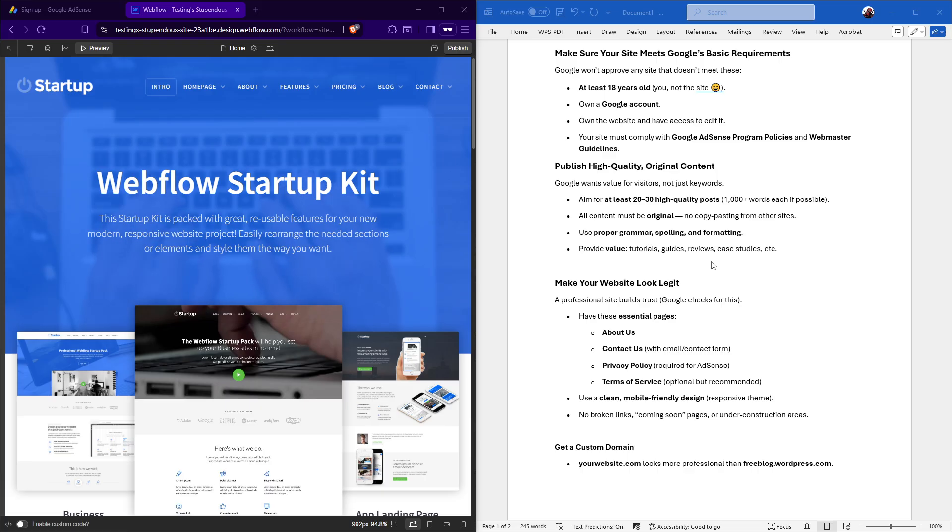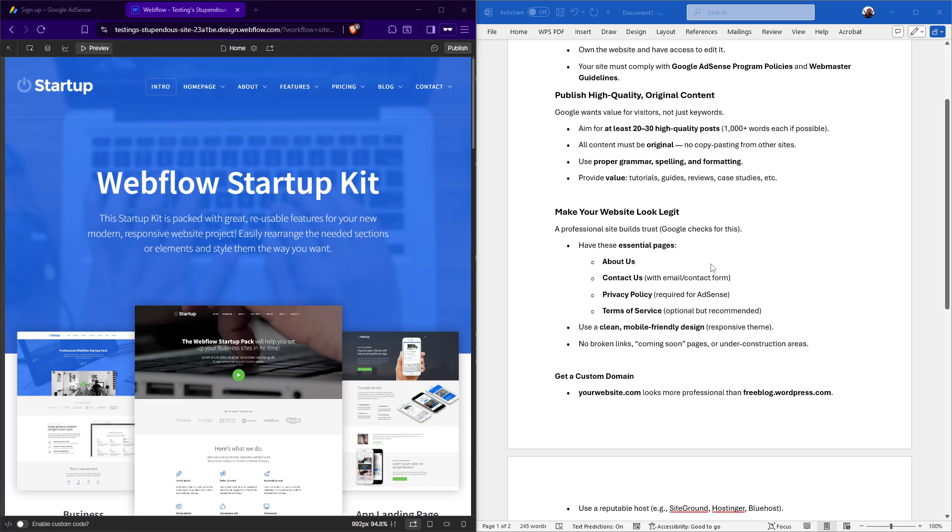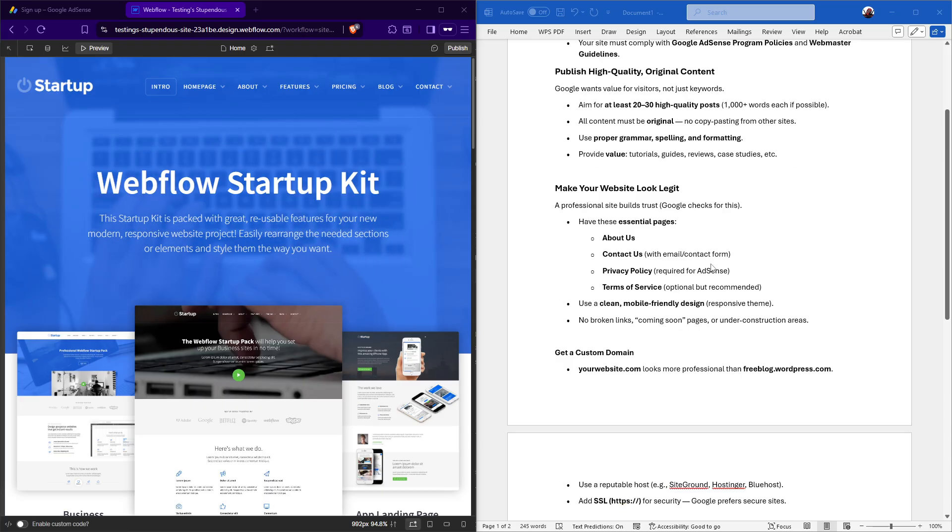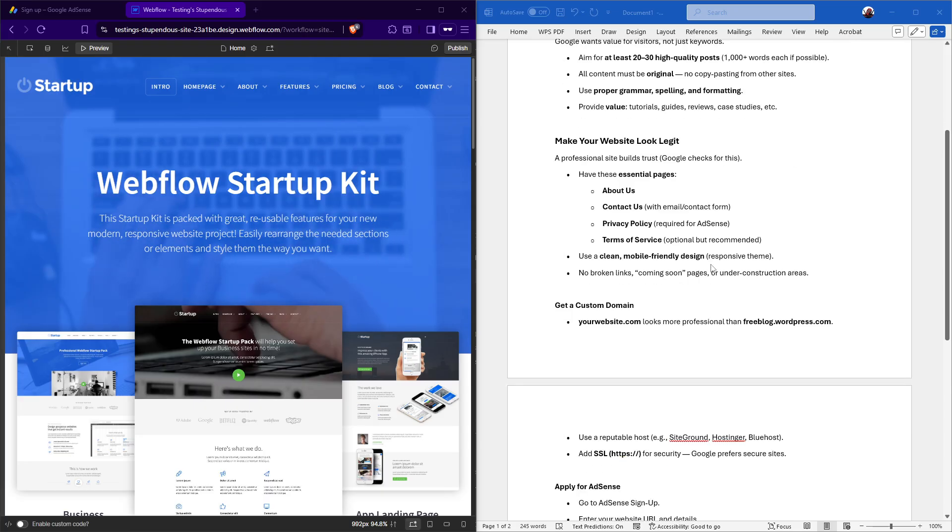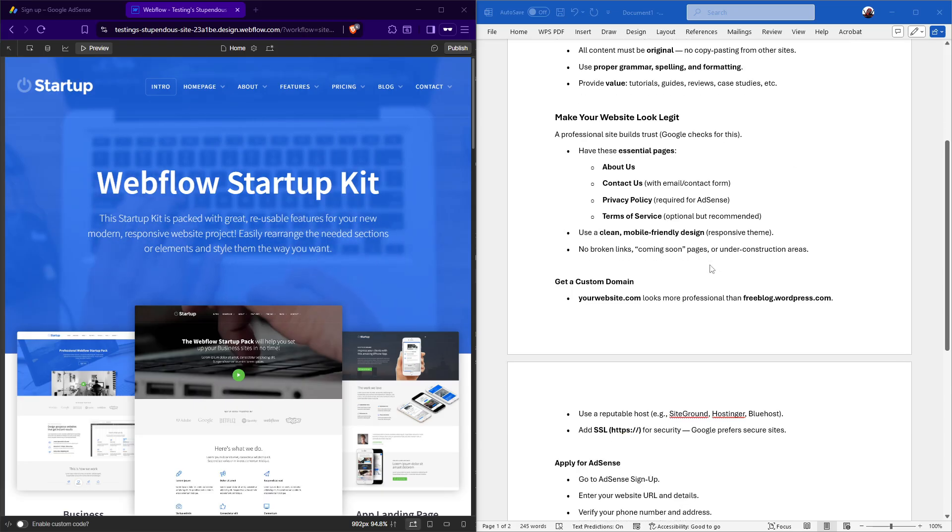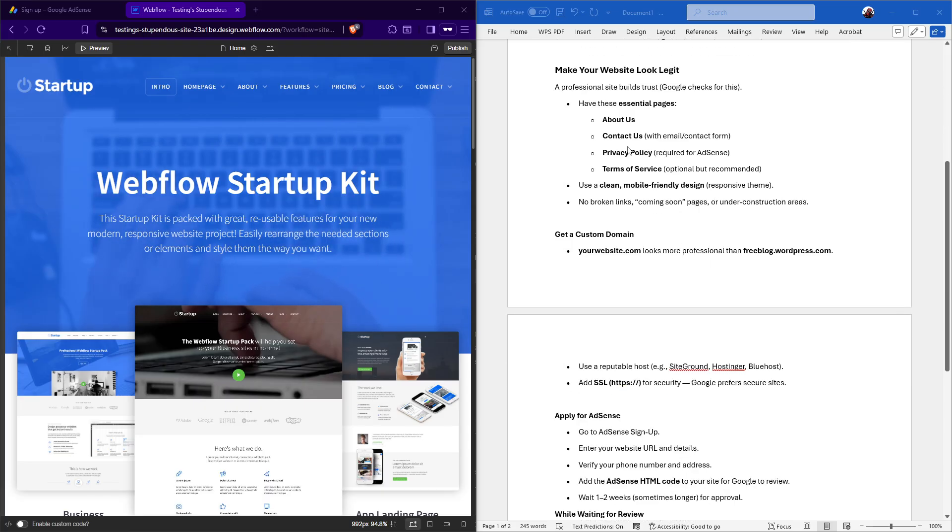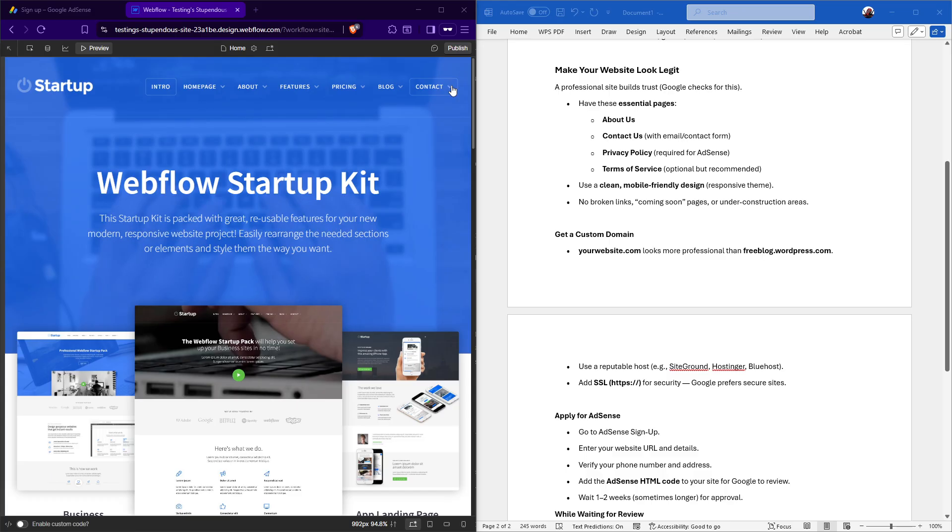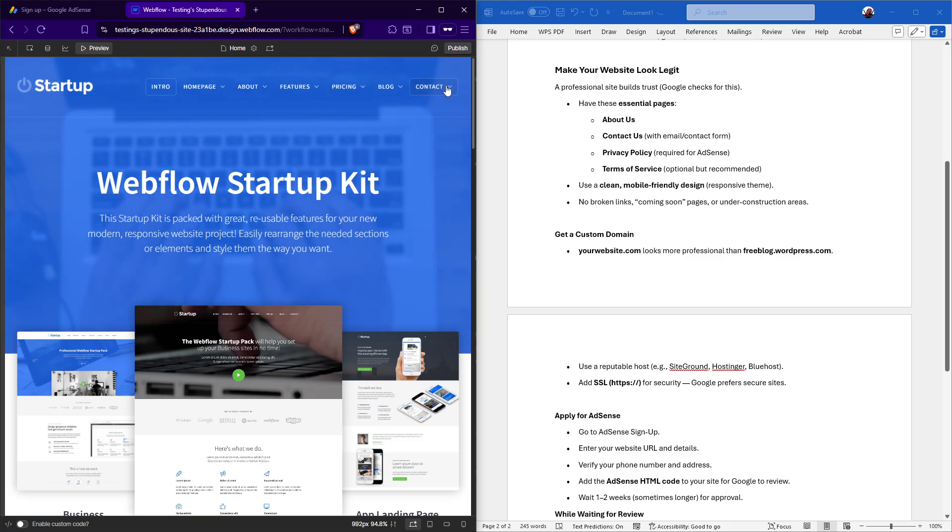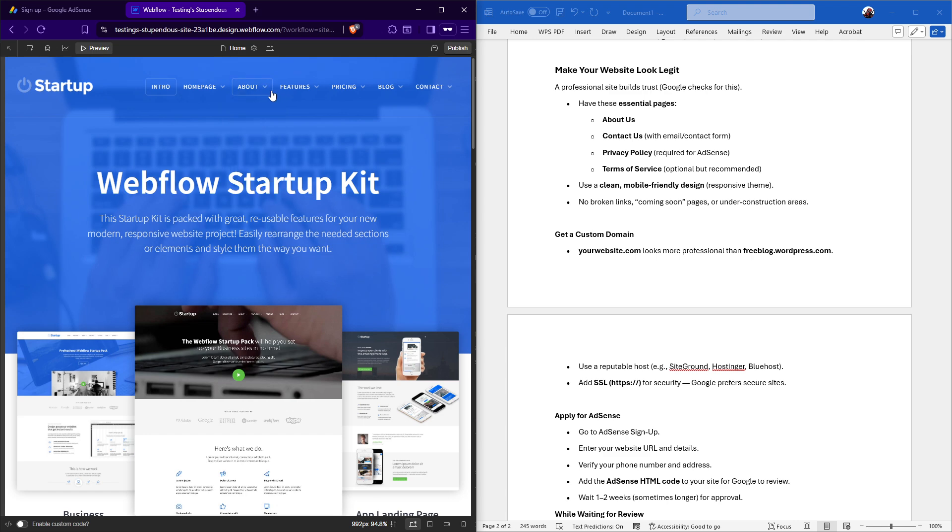Now that we've covered content, let's discuss the presentation of your site. It's crucial that your website looks legitimate and professional. Google will definitely be checking for this. You'll want to make sure you have essential pages like an About Us section, a Contact Us page with either an email or contact form, a privacy policy which is a requirement for AdSense, and a Terms of Service page, which is optional but highly recommended.